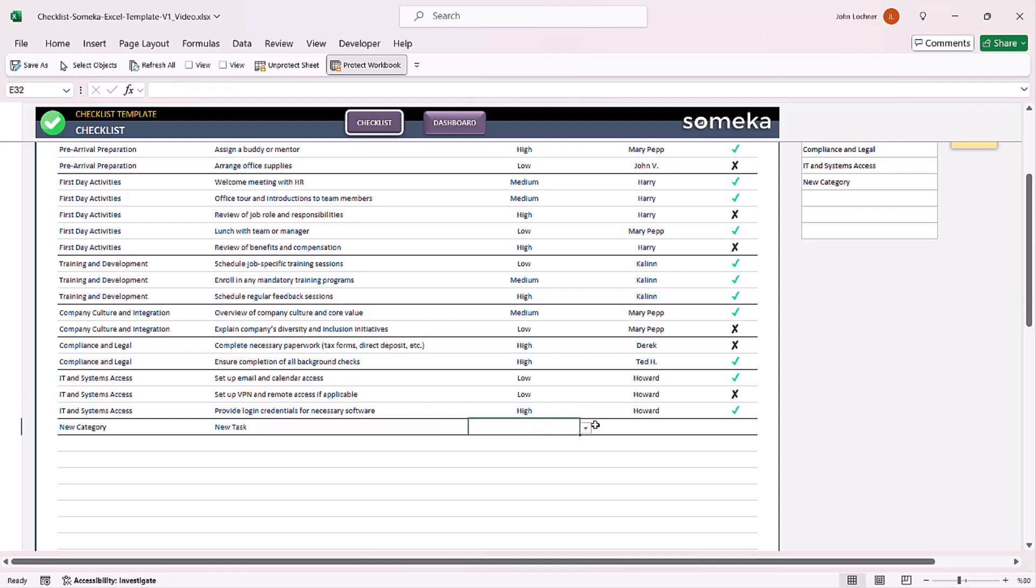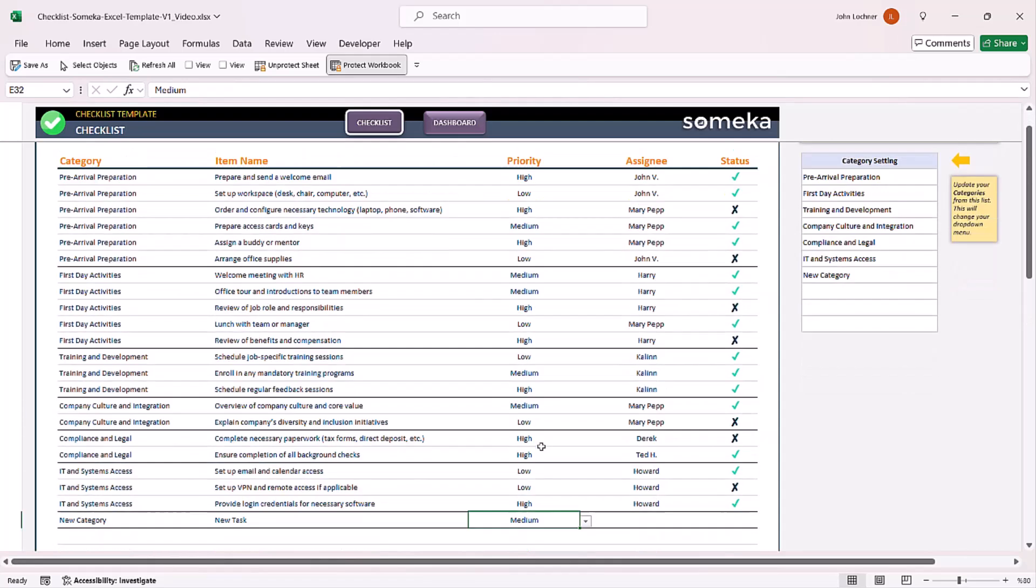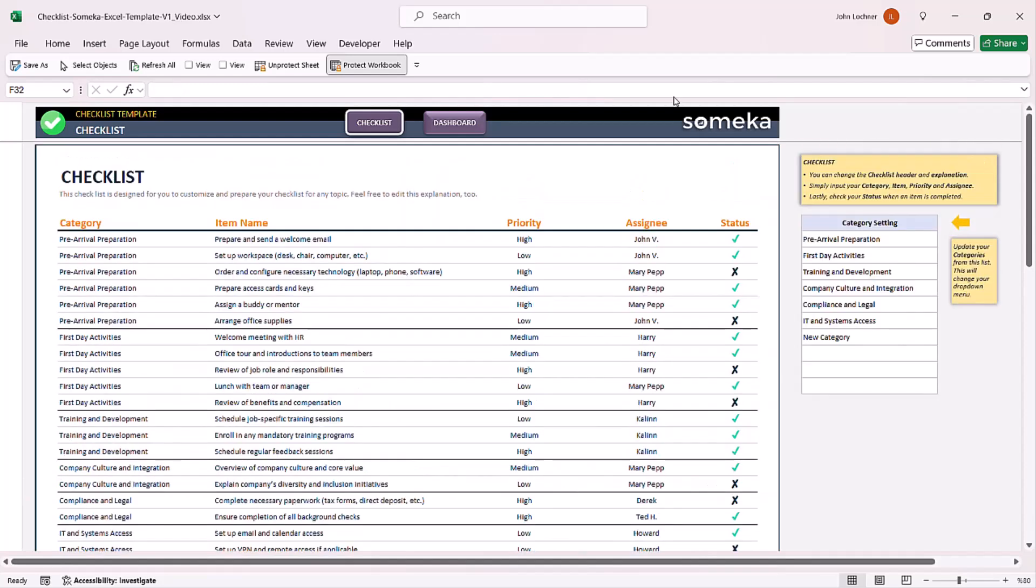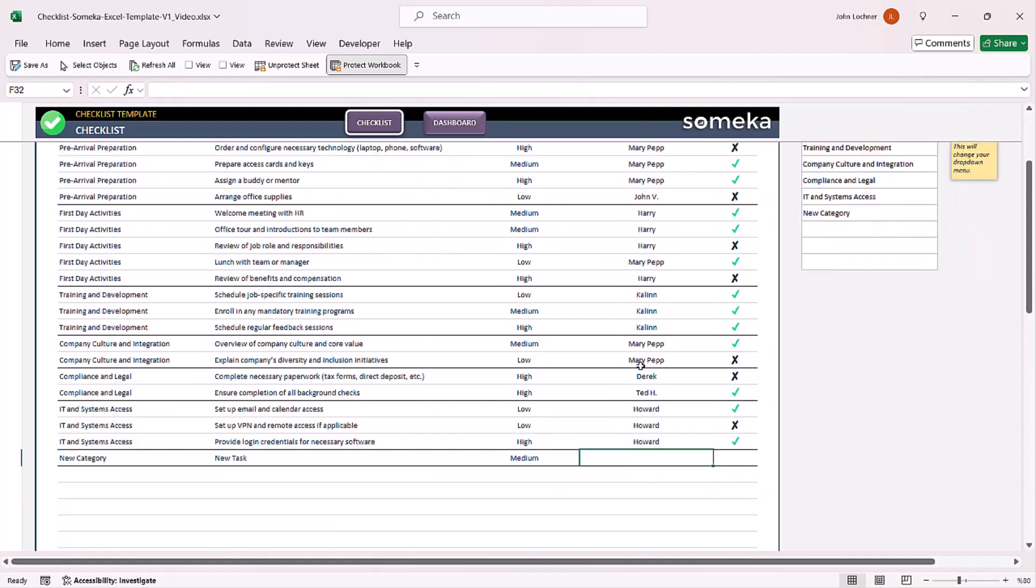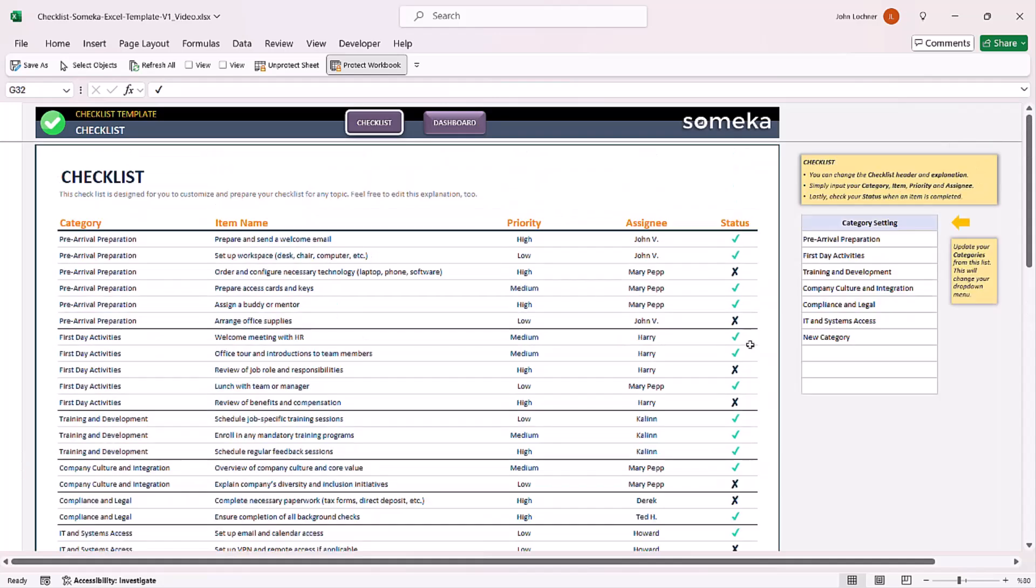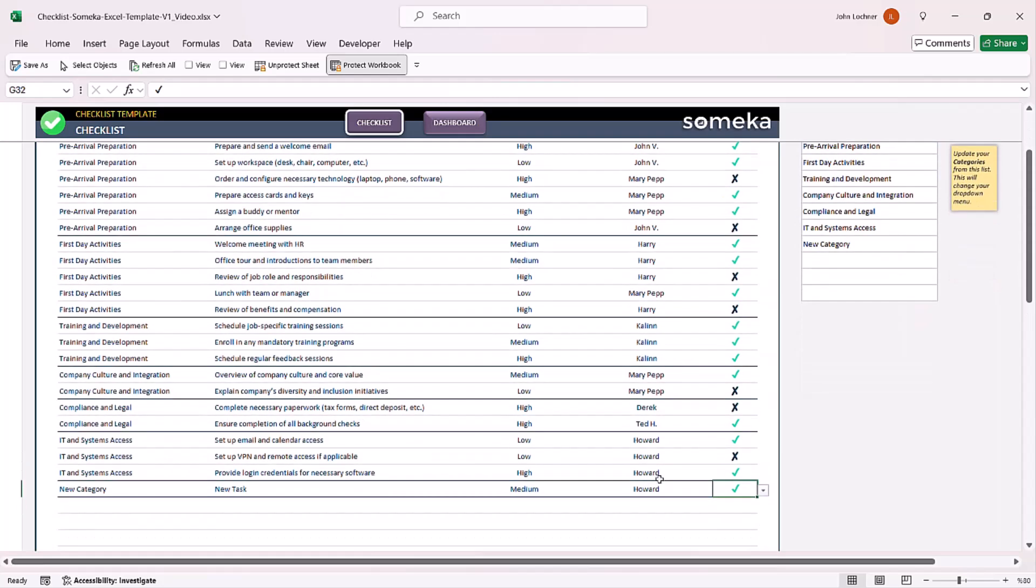You can choose the priority from the drop-down list, write the assignee, and then click check or cross to input if the task is done or not.